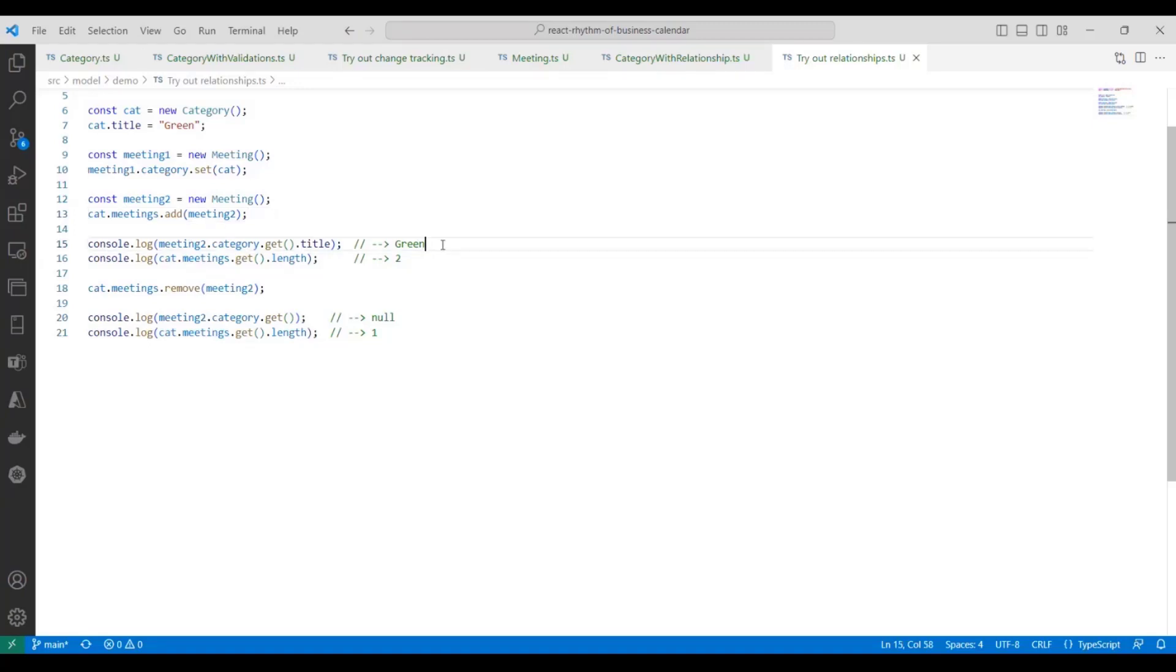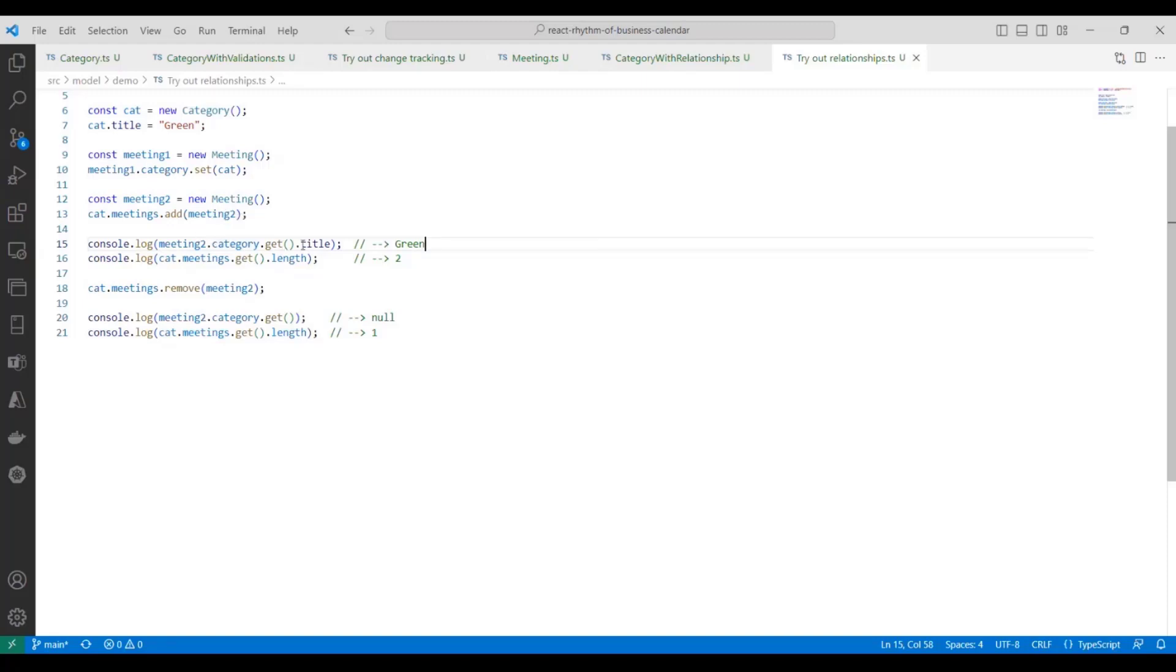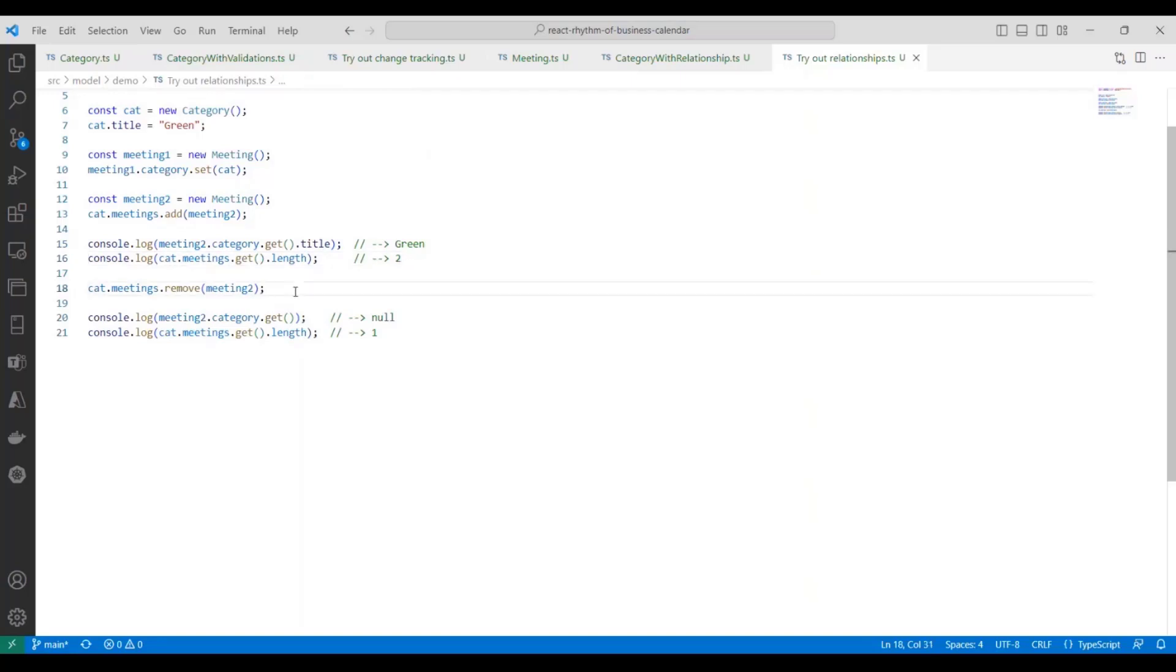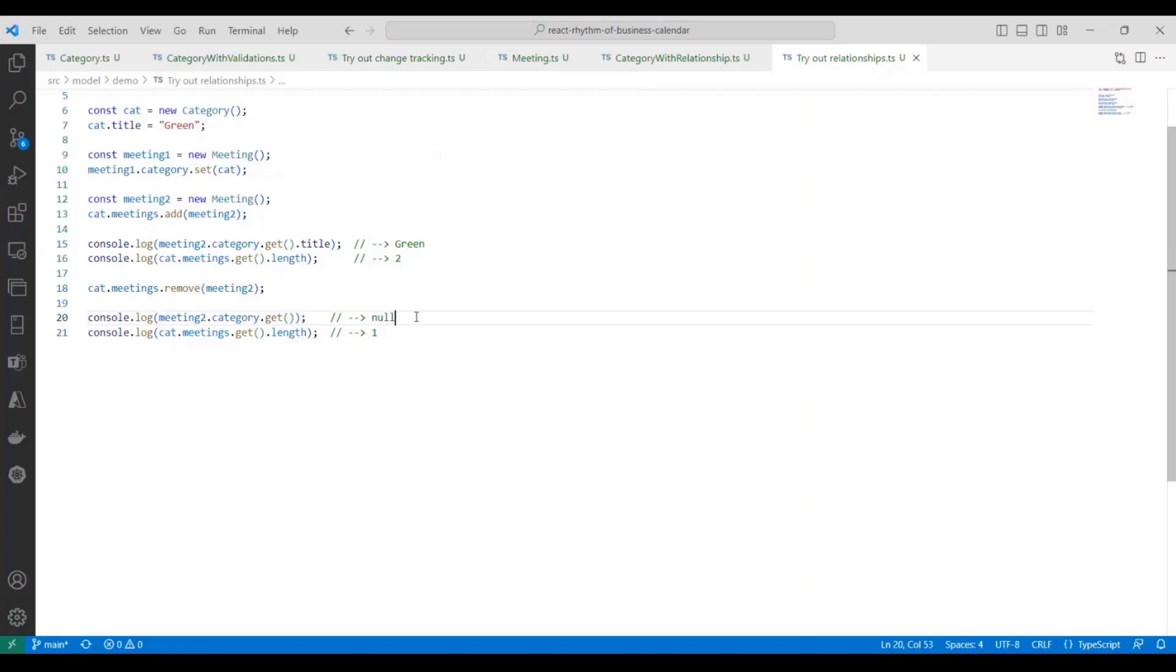And then you'll see if we were to run these statements, getting the category for meeting two, I can get the title. It would output green. From the category, I can ask how many meetings are associated with it. At this point, that would be two. The next thing I could do maybe is from the category, I could remove meeting two from the relationship. And you can see now the output would change. So meeting two, if I try to get the category, it would return null. And if I ask the category how many meetings are associated with it, it should only return one.